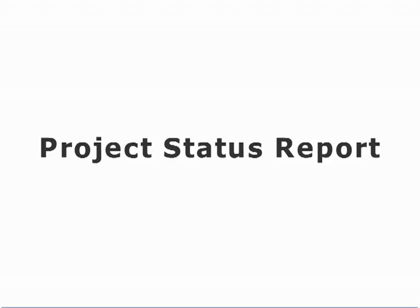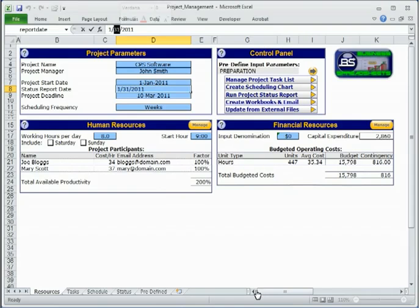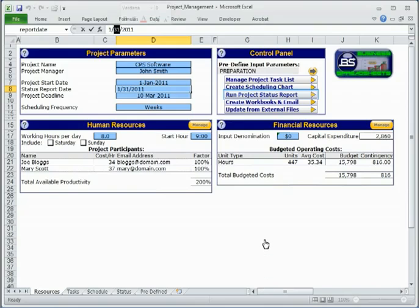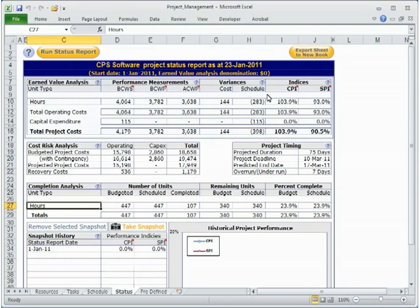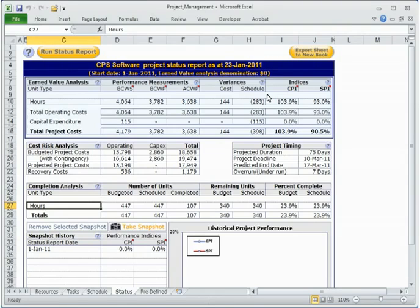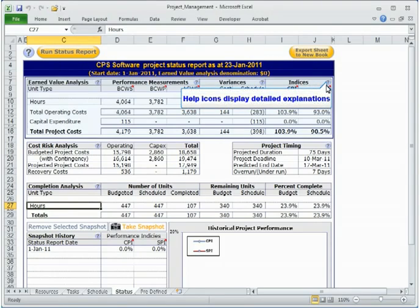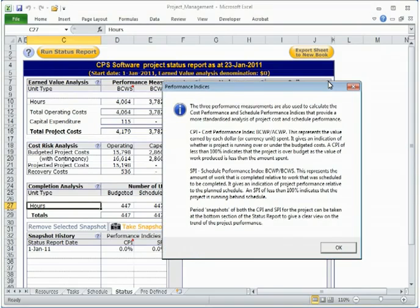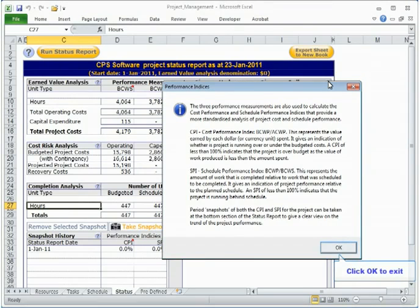Running and analyzing the project status report. The project status report can be run at any time to gain an insight into the current progress status of the project and identify risks in order to take necessary corrective action. Earned value analysis compares the planned resources to the project's time-based schedules and costs to constitute a cost and schedule measurement baseline. Detailed explanations of the measurements are displayed via the help icons.